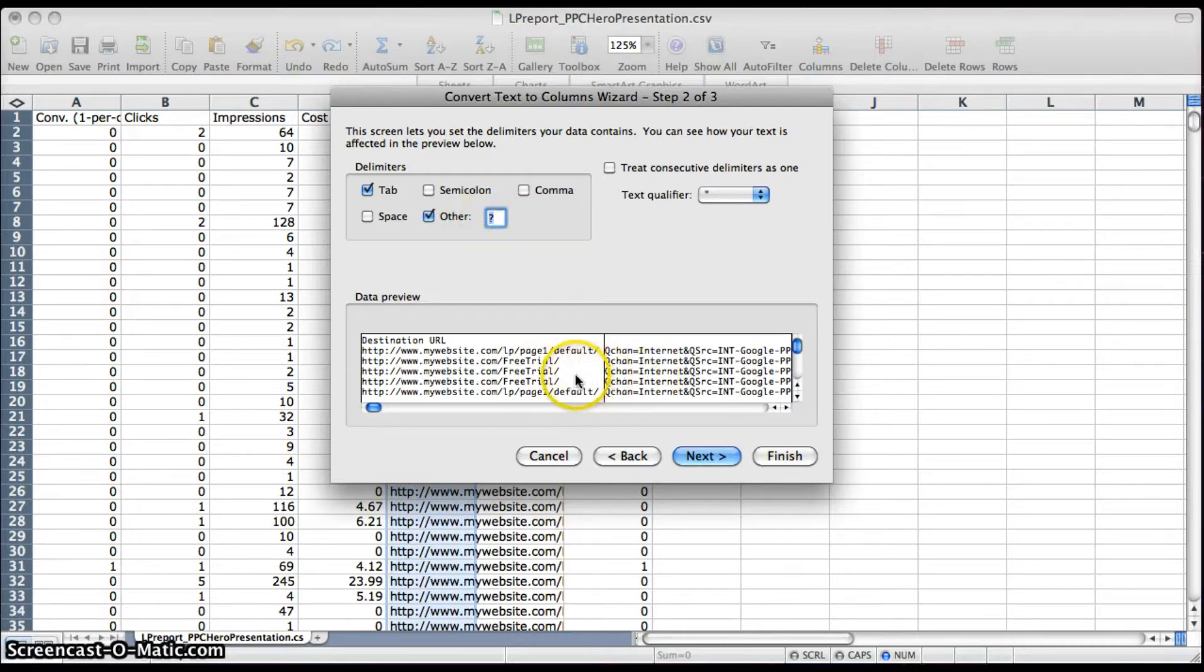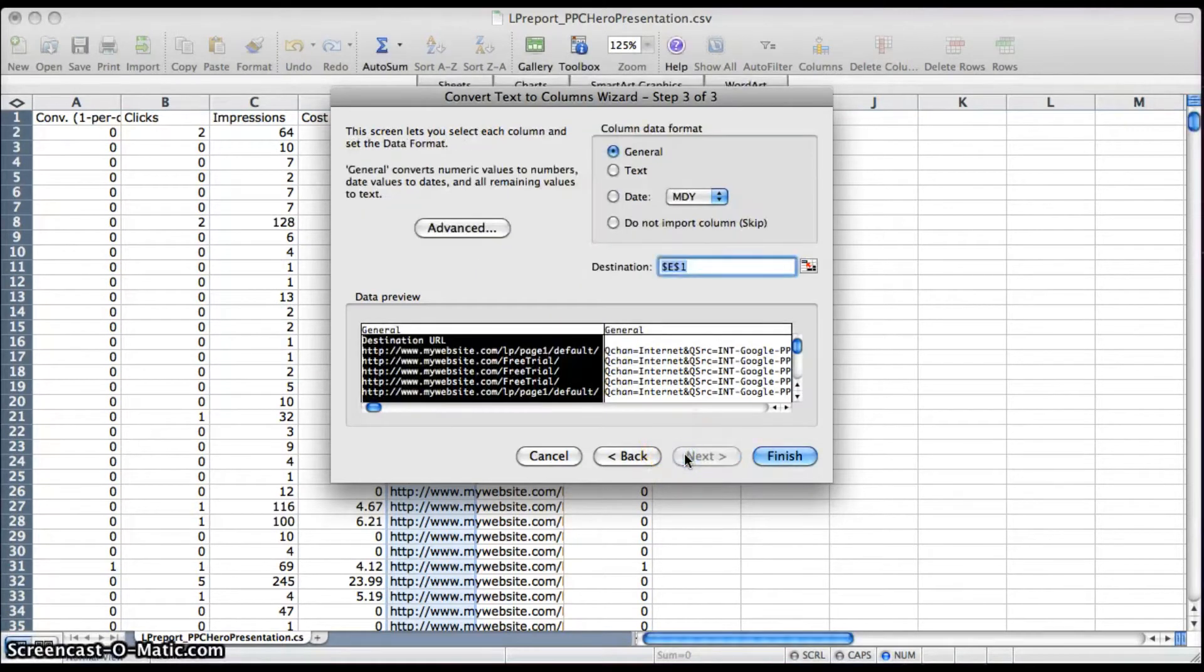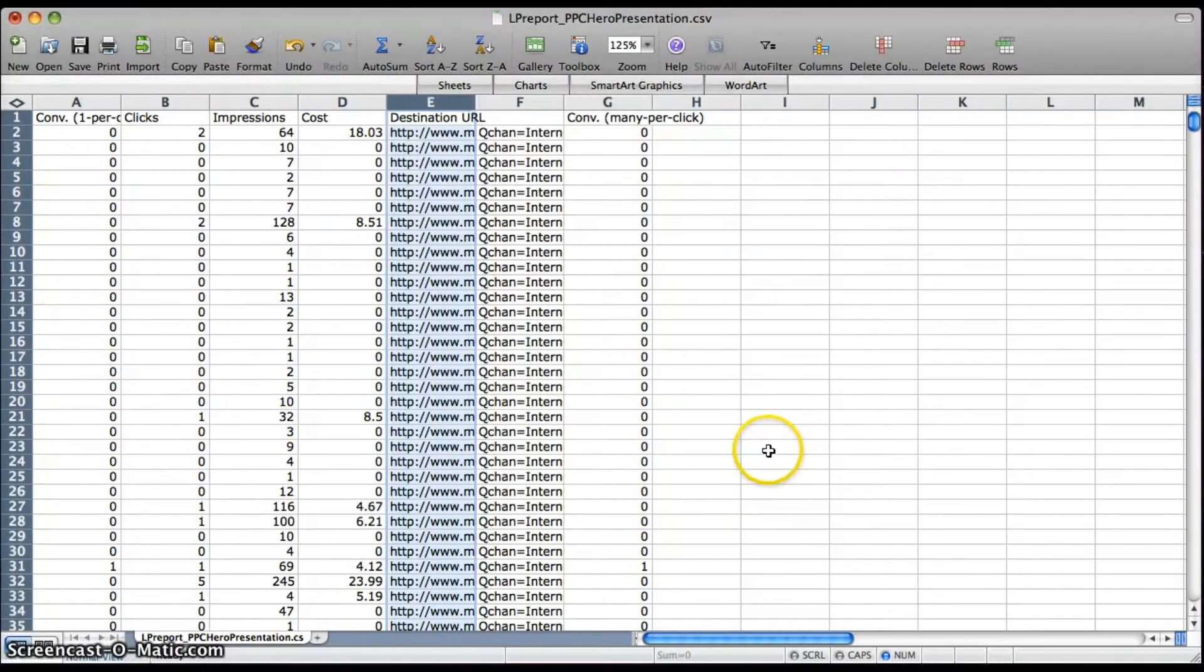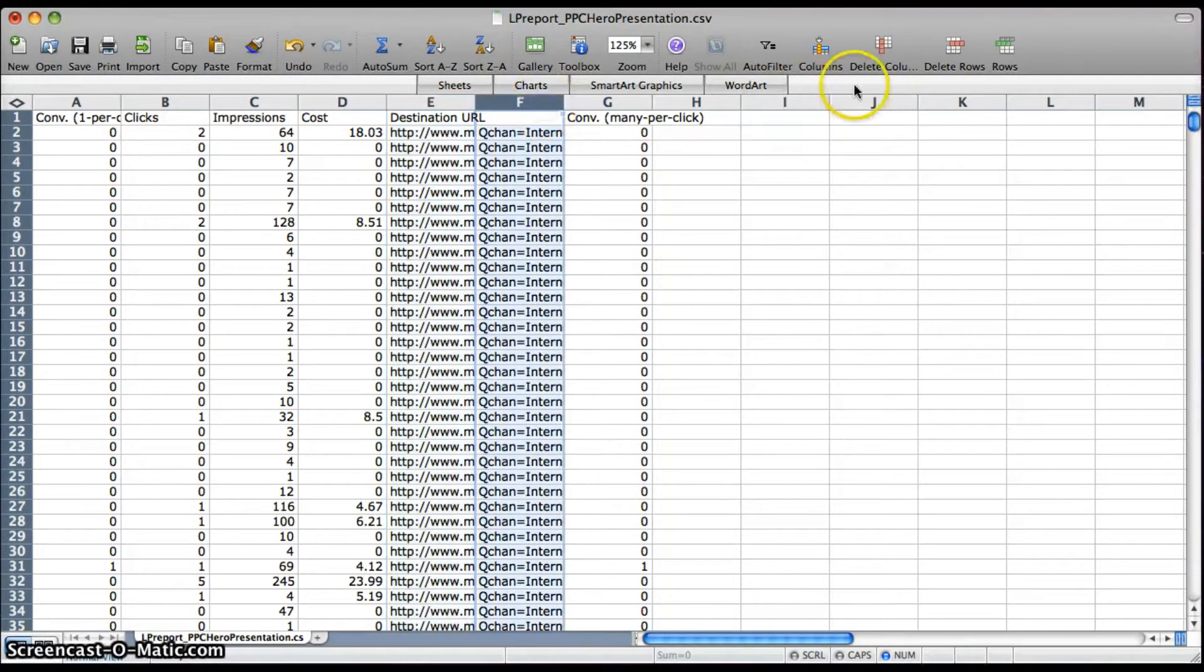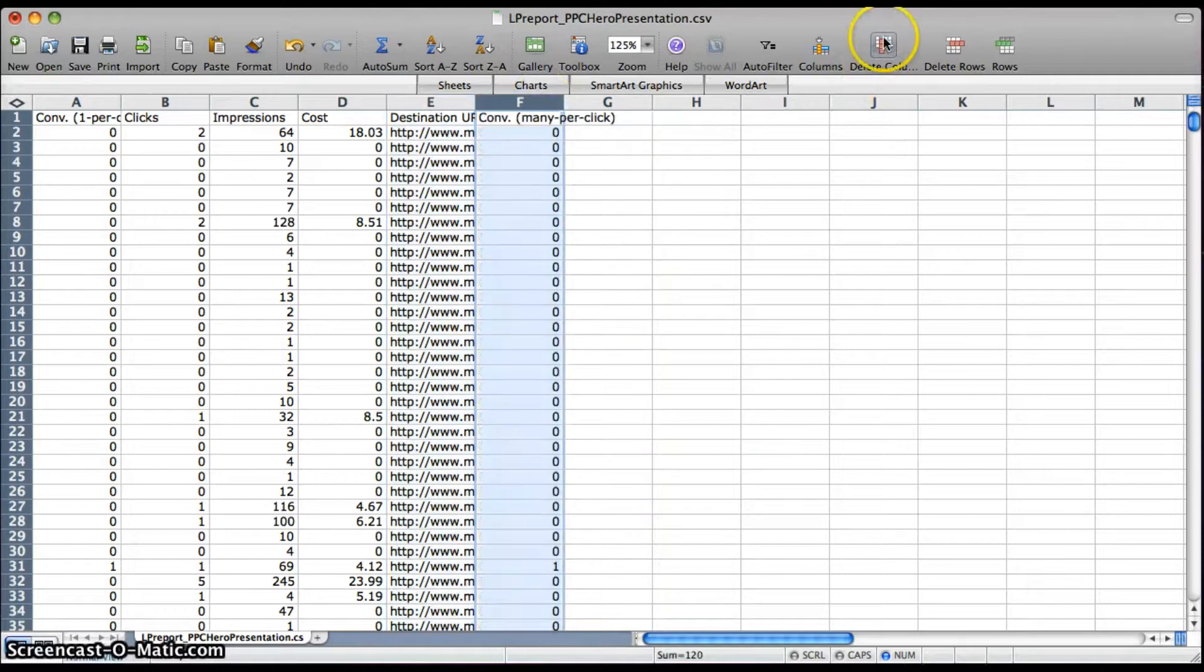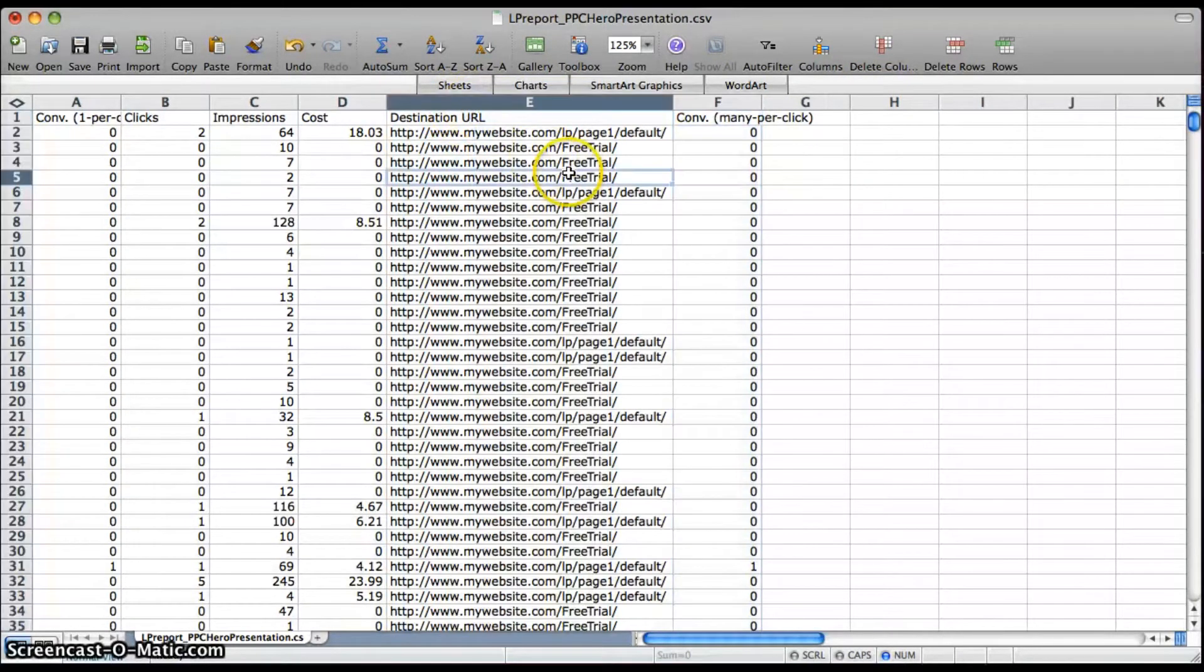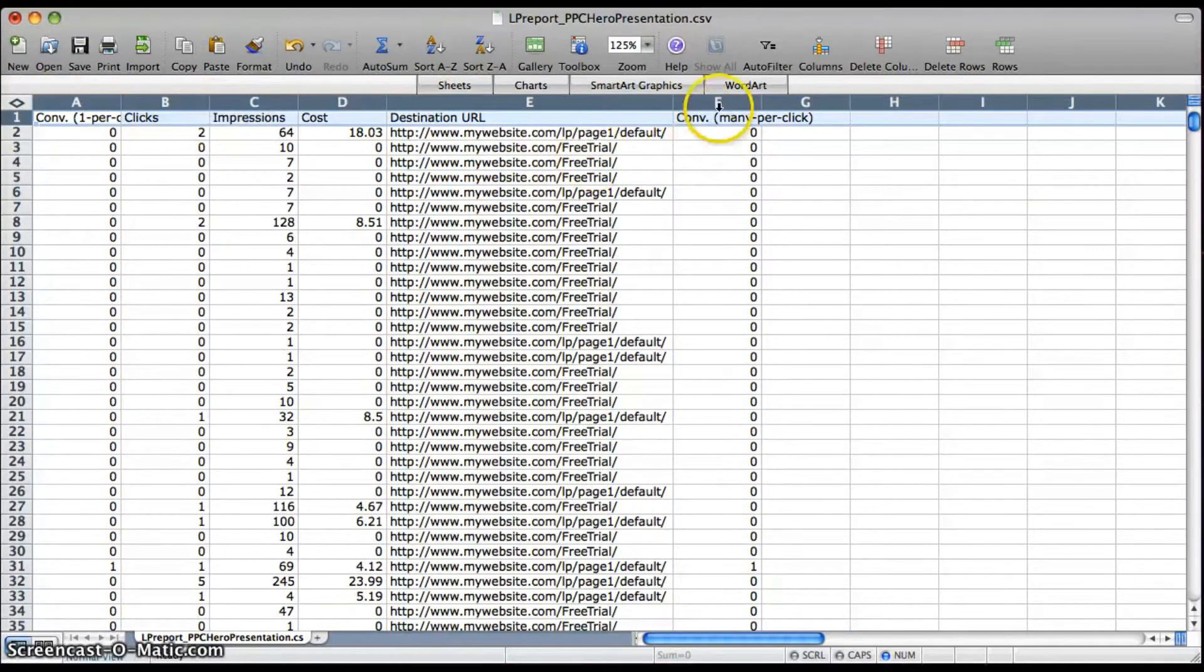This is going to separate your tracking parameters from the actual URL to your website. Hit Next and it should look like that, and you can just delete that column with all your tracking information because that's not going to be relevant to your report.